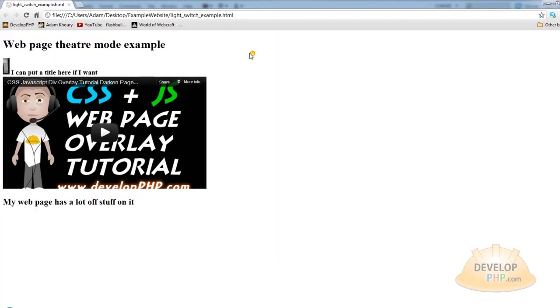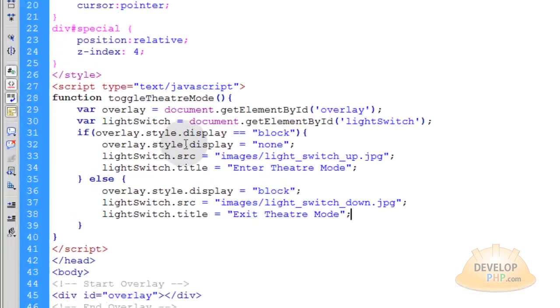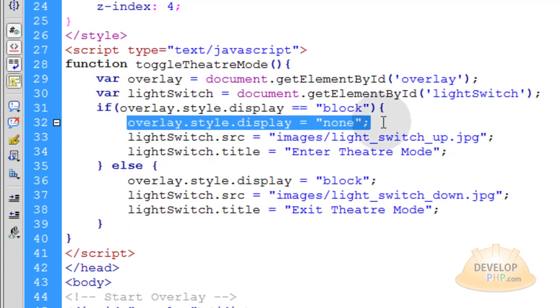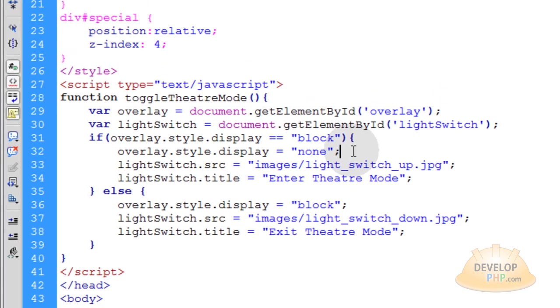You can also apply jQuery to this script. You see where you have your overlay style display block and overlay display none. You know how in jQuery you can use the show function to make something animate over a few seconds. So maybe fade it into view. You can just put that right there.